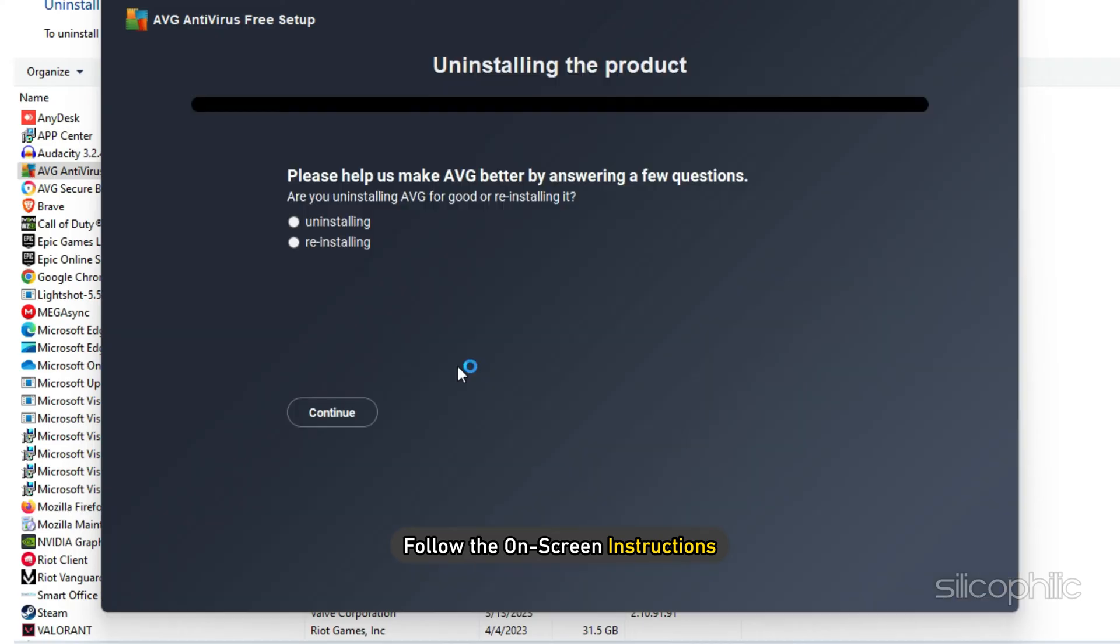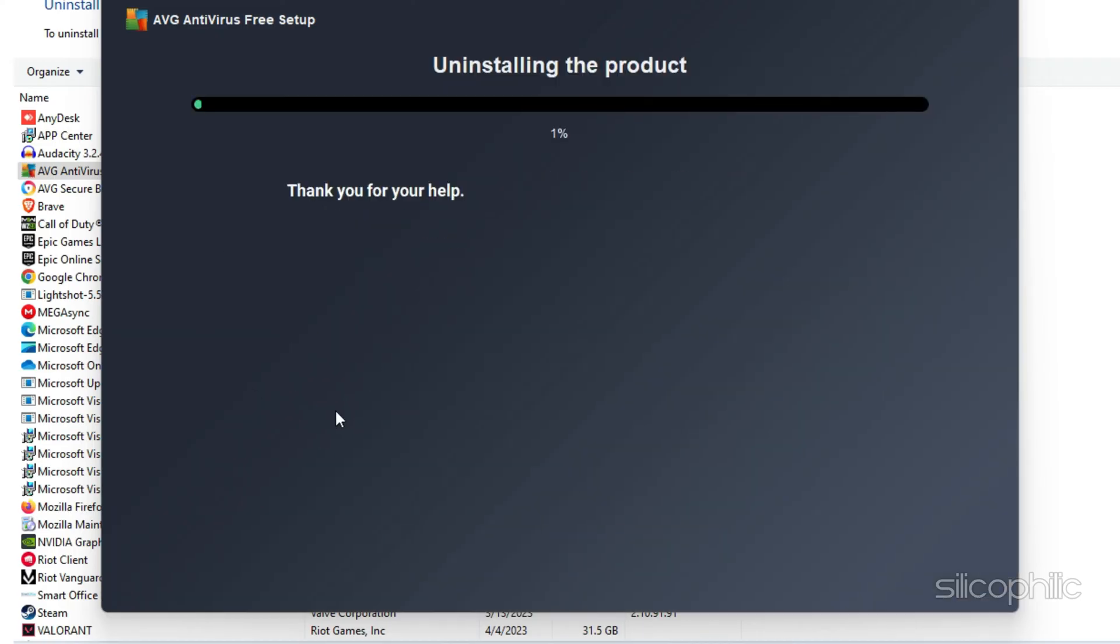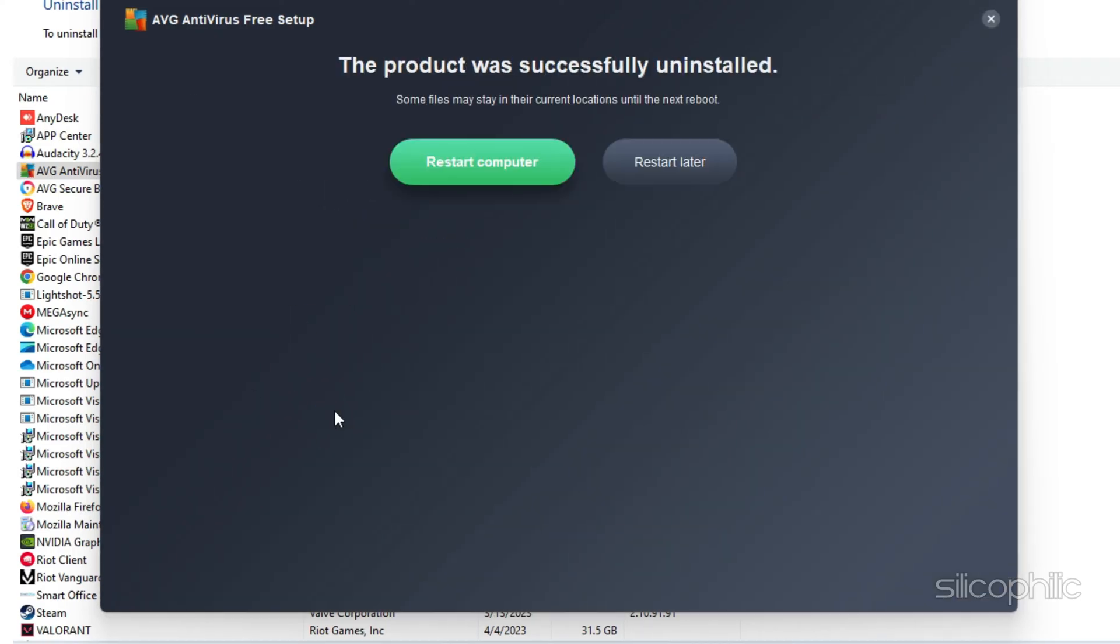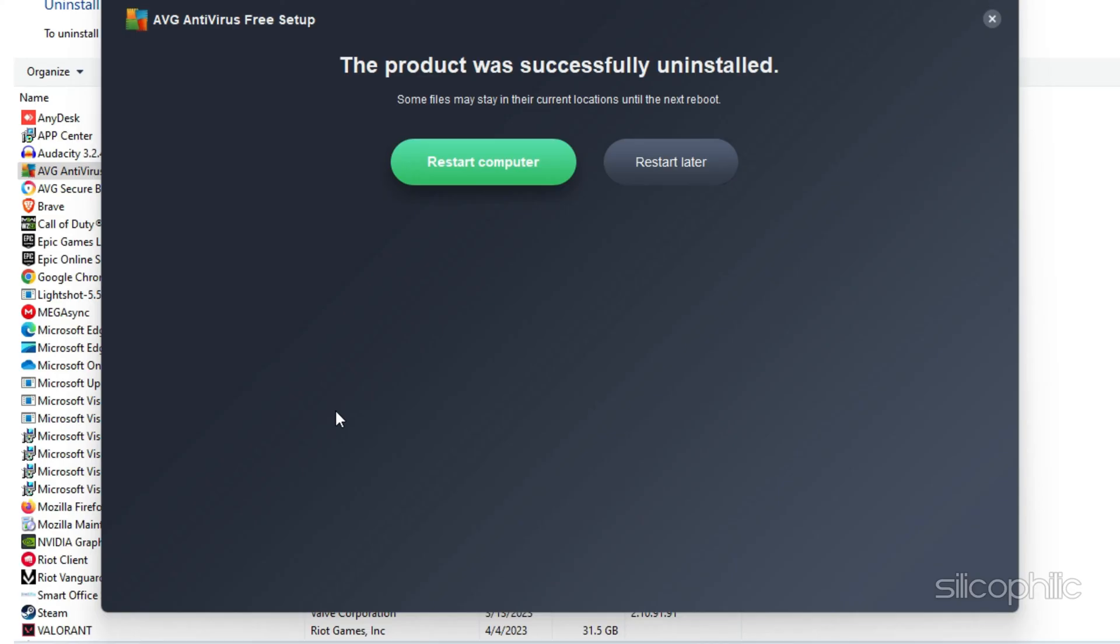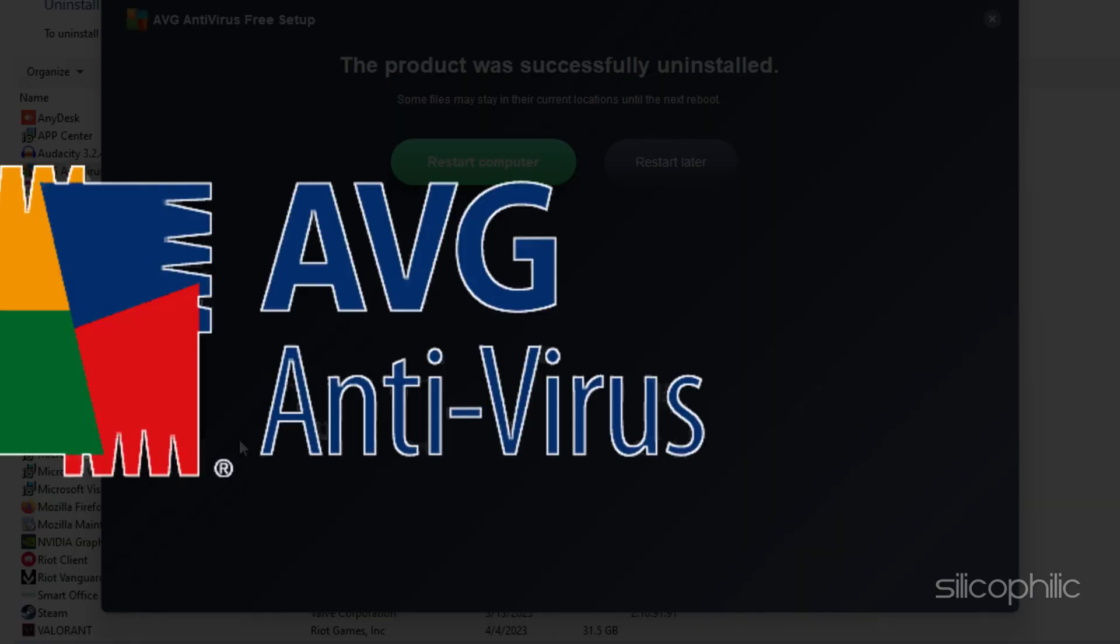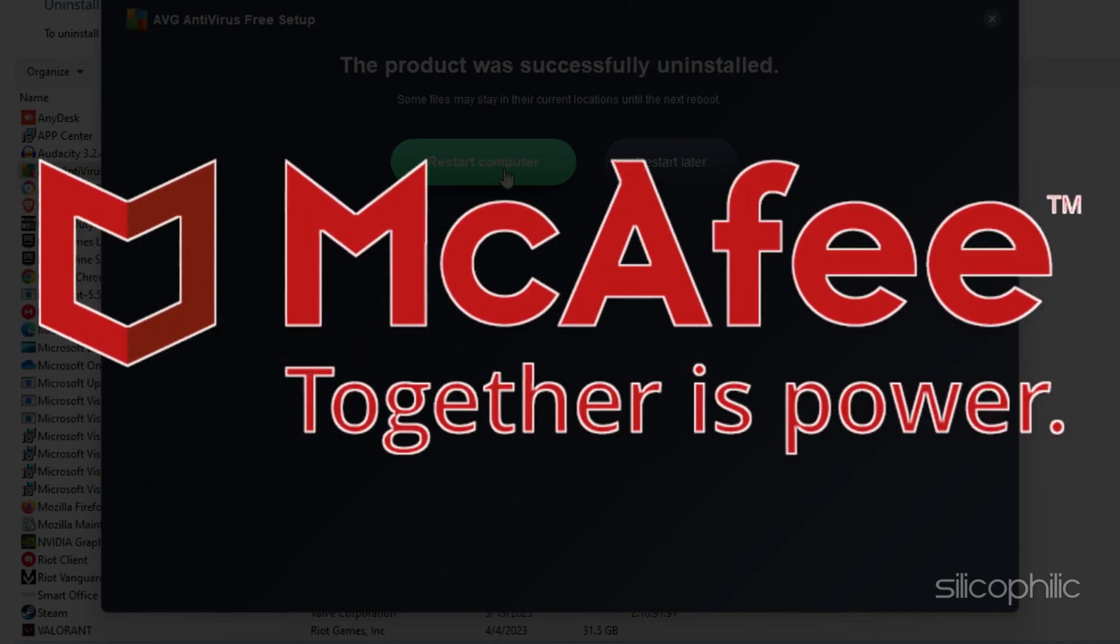Follow the on-screen instructions and once it finishes, restart your PC. Make sure to uninstall AVG, Avast, McAfee or any other third-party antivirus.